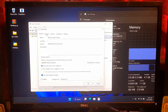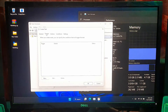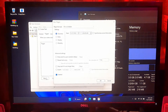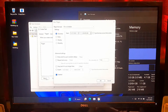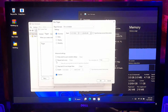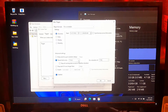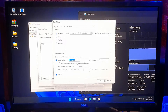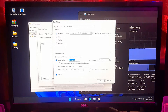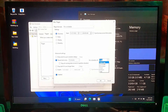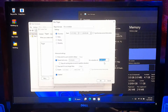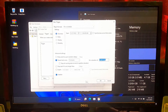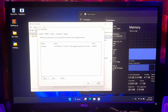Next, go to the Triggers tab, then click New. Now enable the Repeat Task option for every 5 minutes under Advanced Settings. And set the duration of this task as indefinitely.